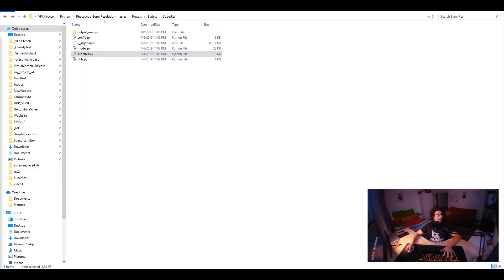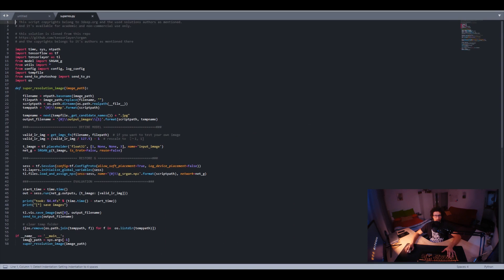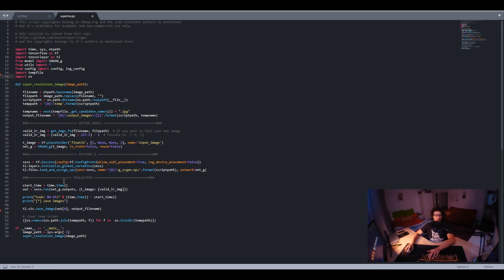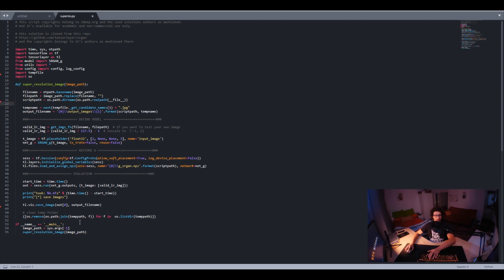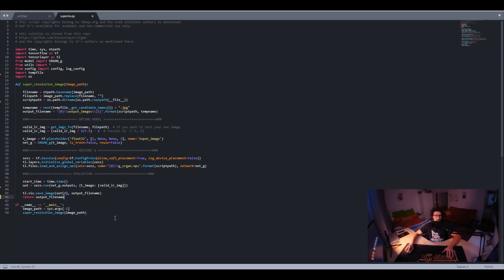So we take an input as an image path, apply super resolution, and it's automatically saved in the output images folder. The send-to-Photoshop function we don't need anymore, and I don't need to print how long it took. I just want to have the output file name. So at the end of the function, I'll return the output image name and print it out.